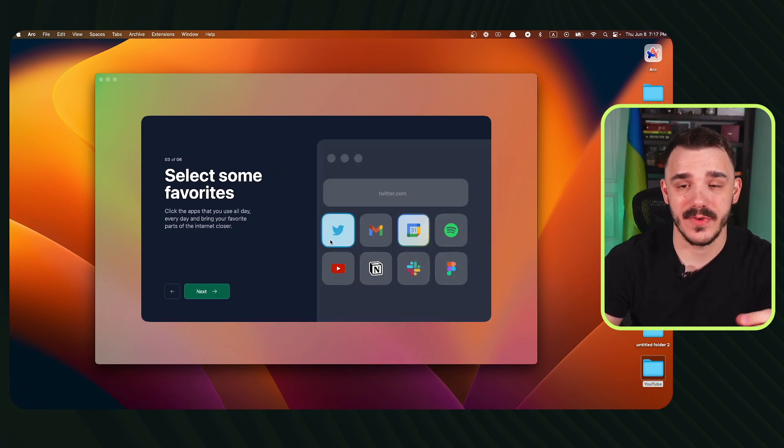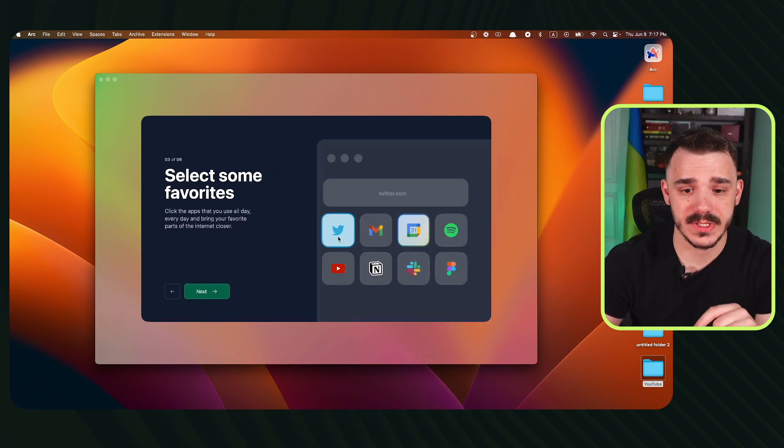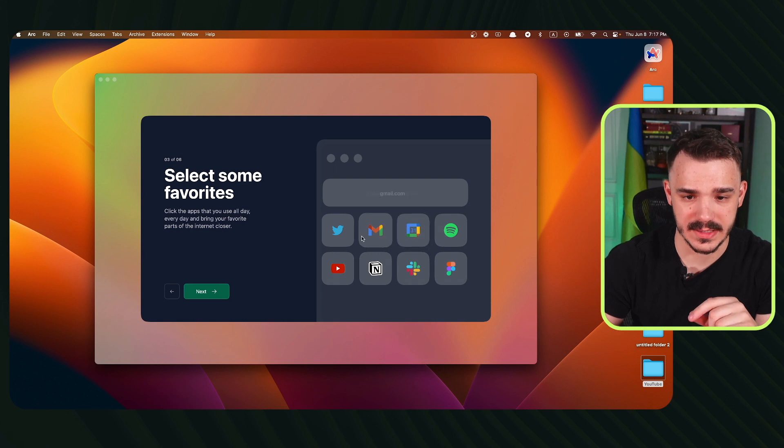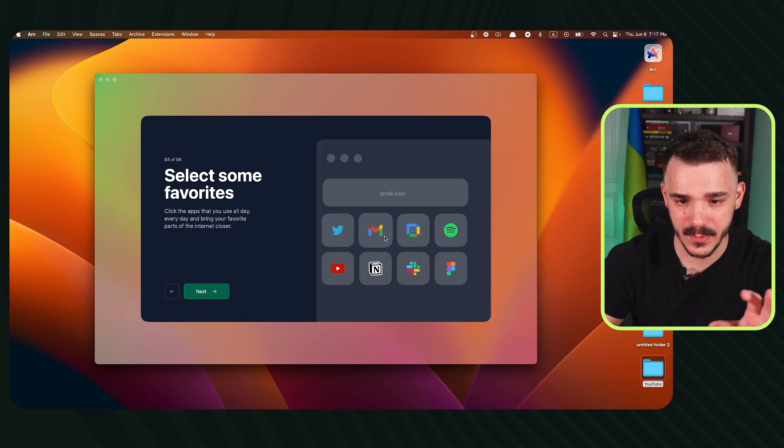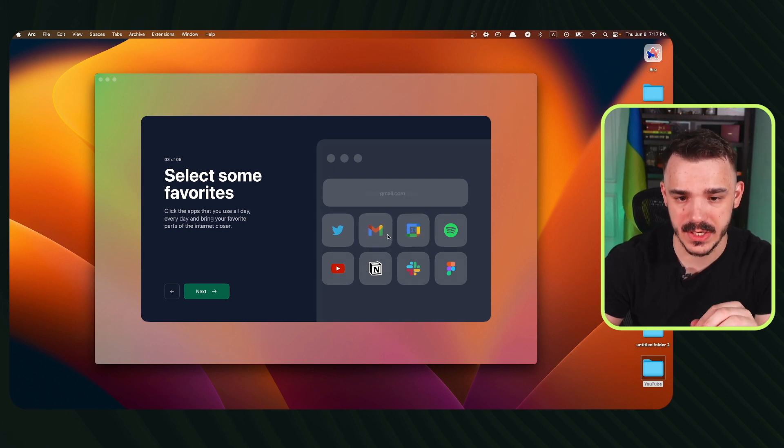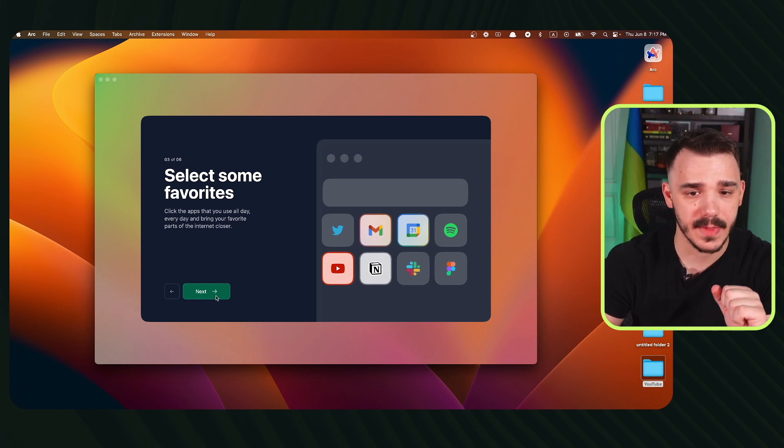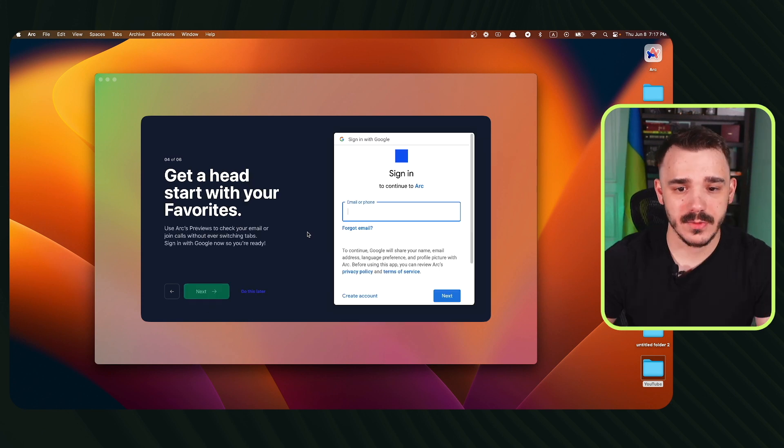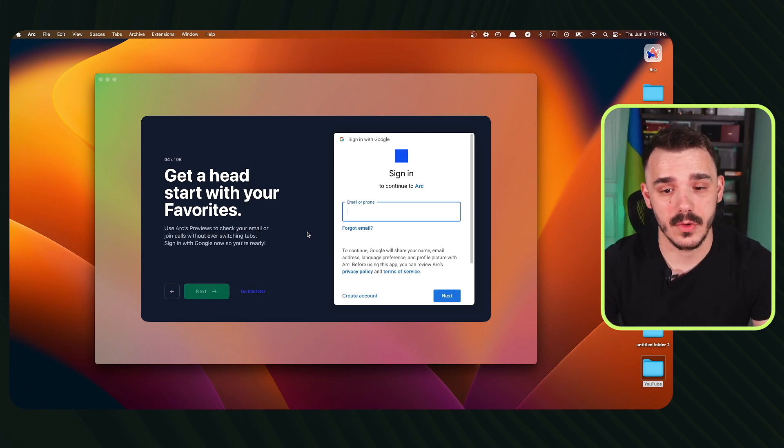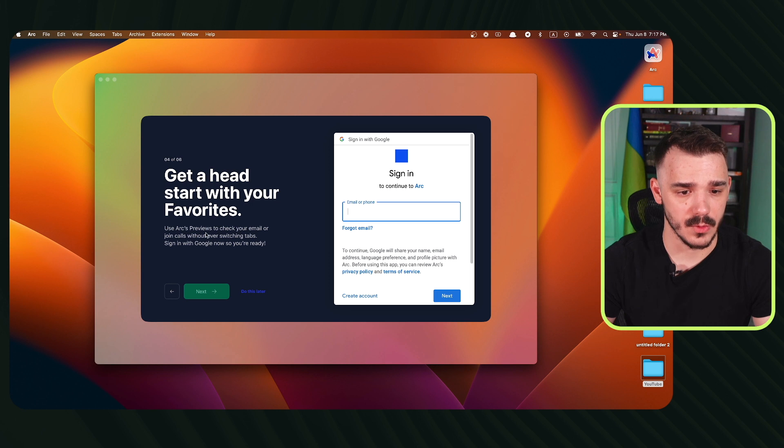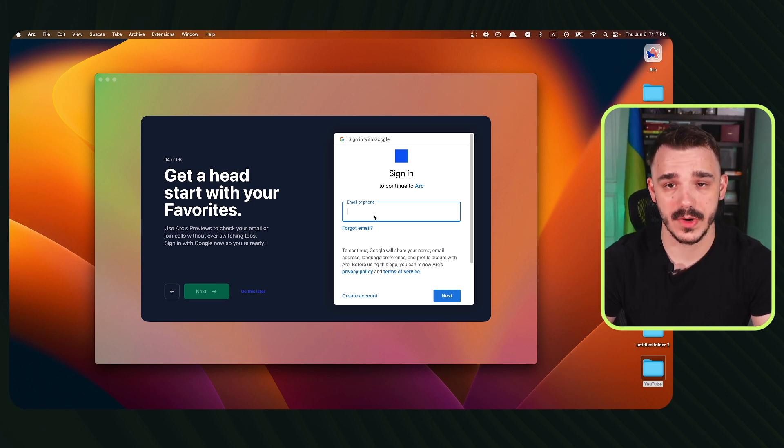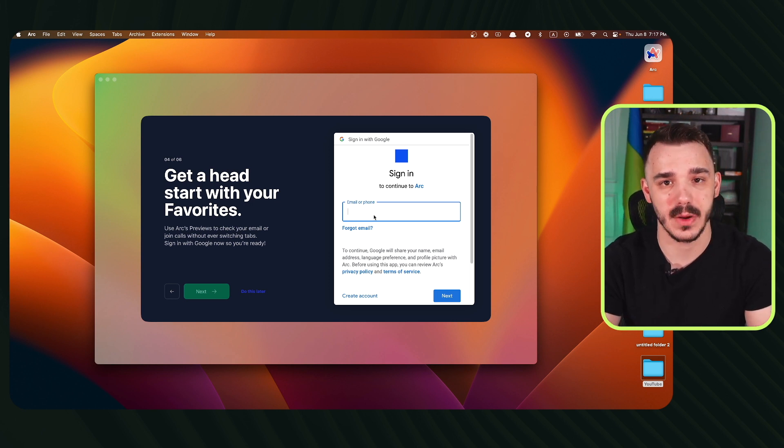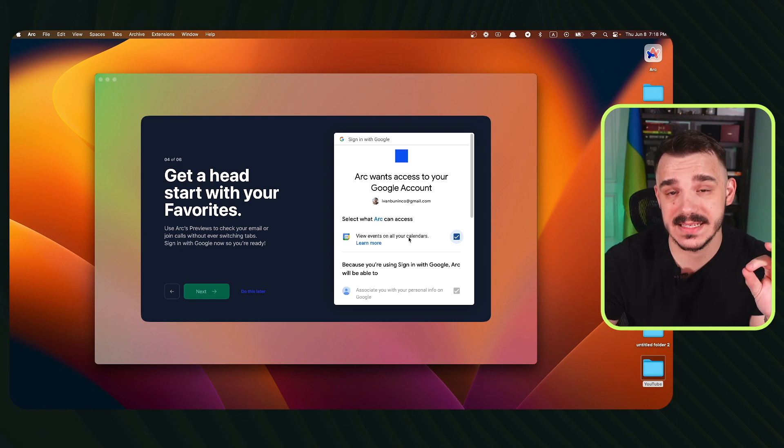Now you can select some favorite tabs for yourself. In here, I have Twitter, Gmail, etc. I will choose Gmail, Calendar, YouTube, Notion, and next. We are prompted to sign in to our Google account in order to join calls, emails, etc. I will start with my personal email and then add my work email as well.